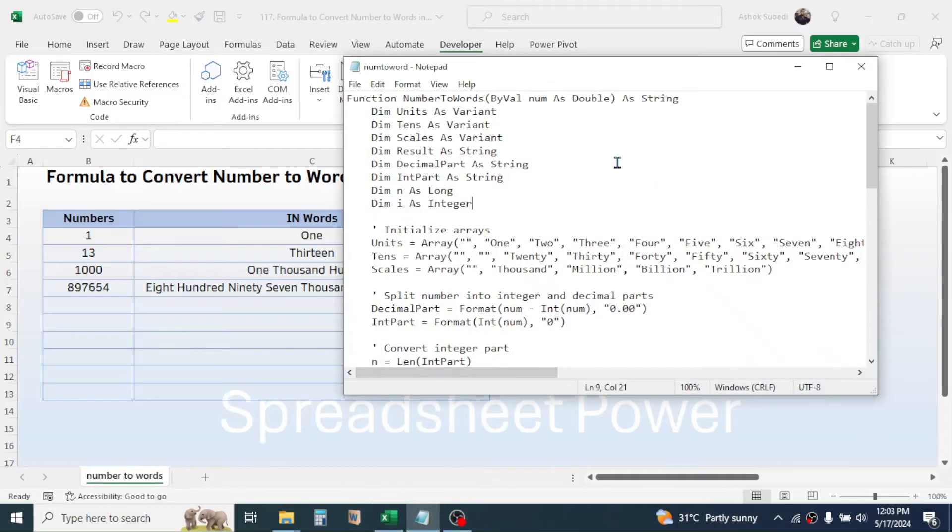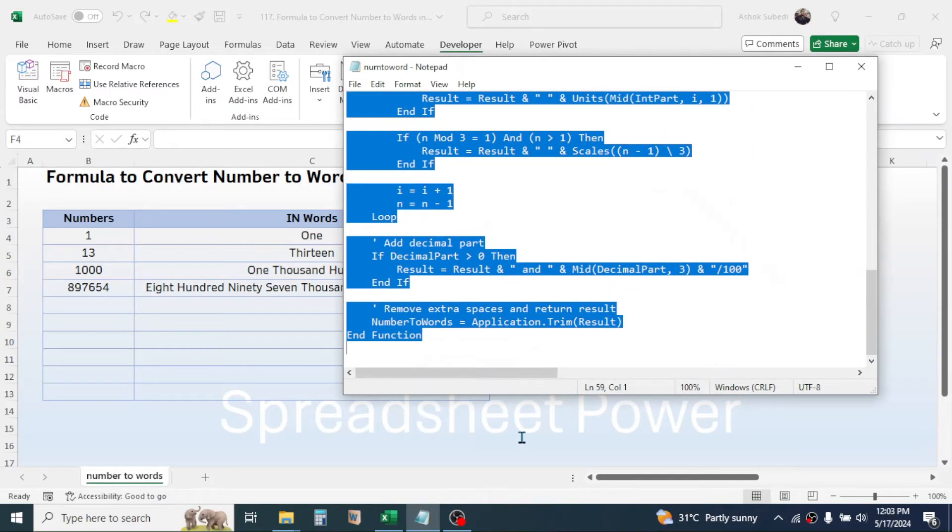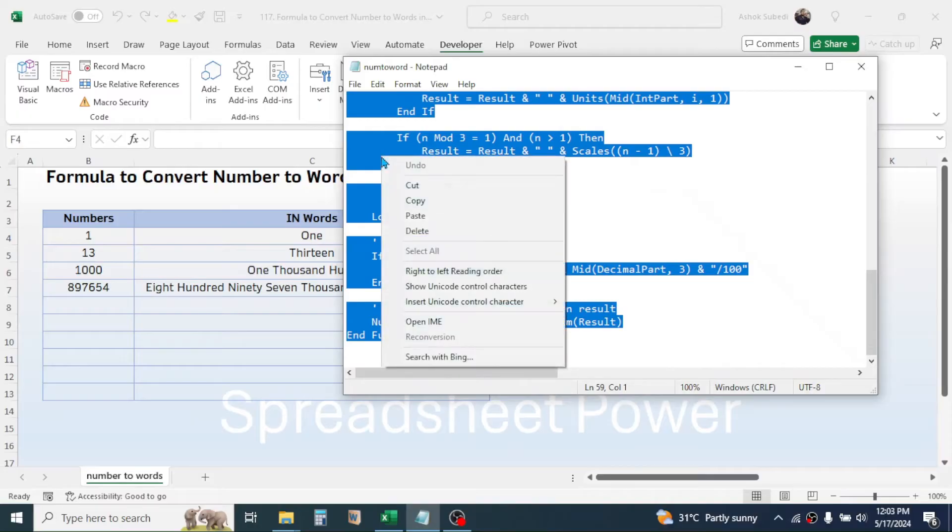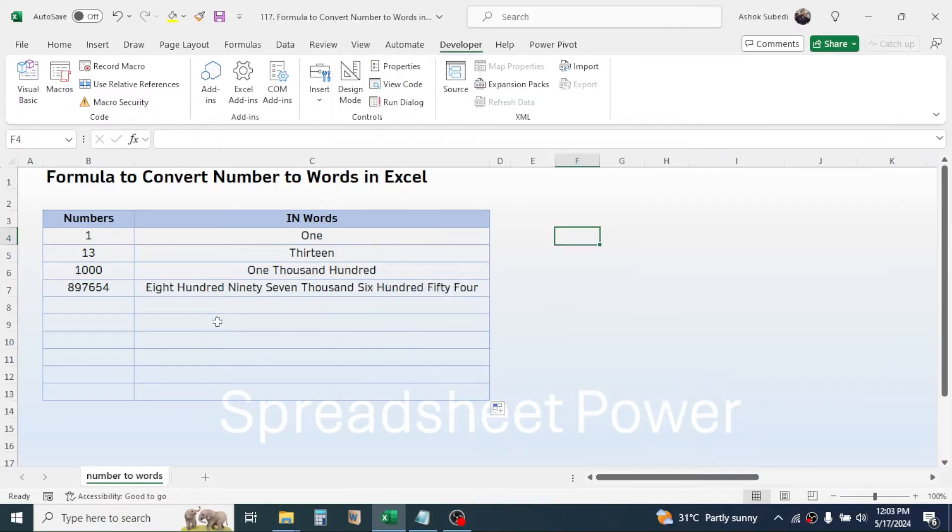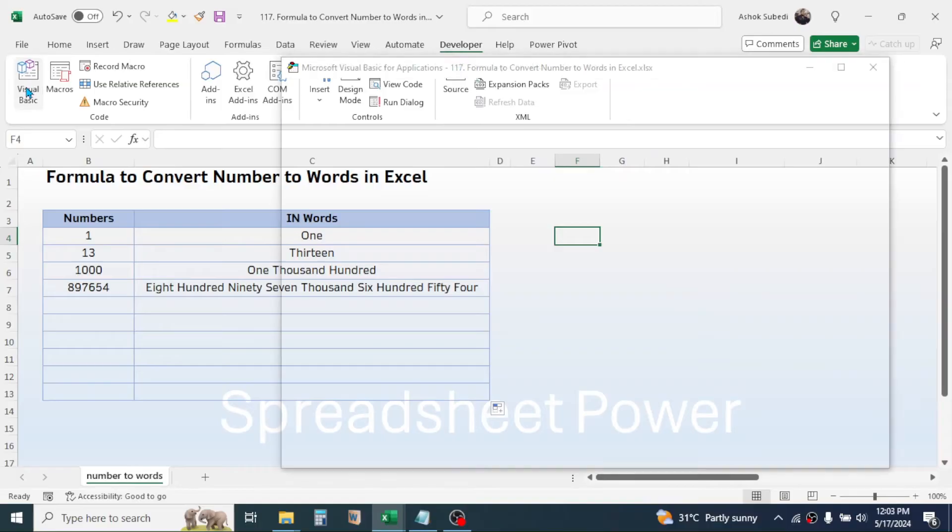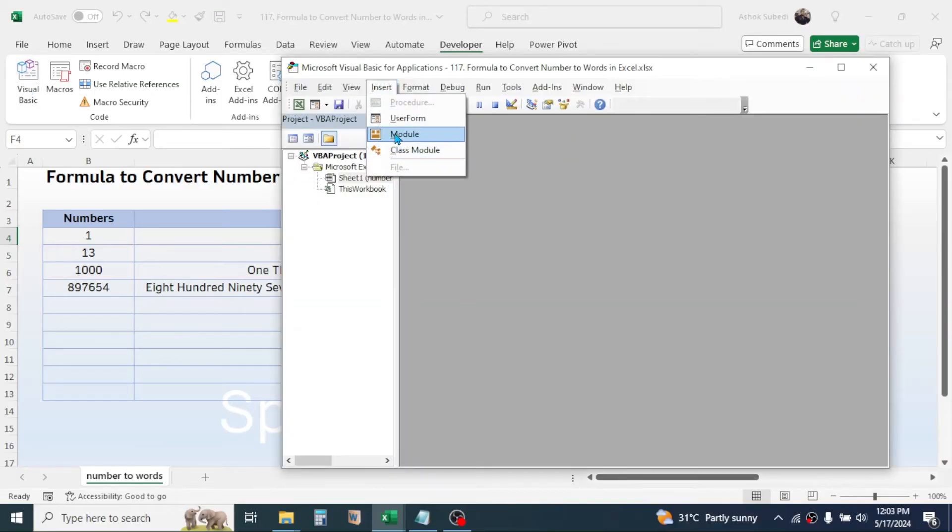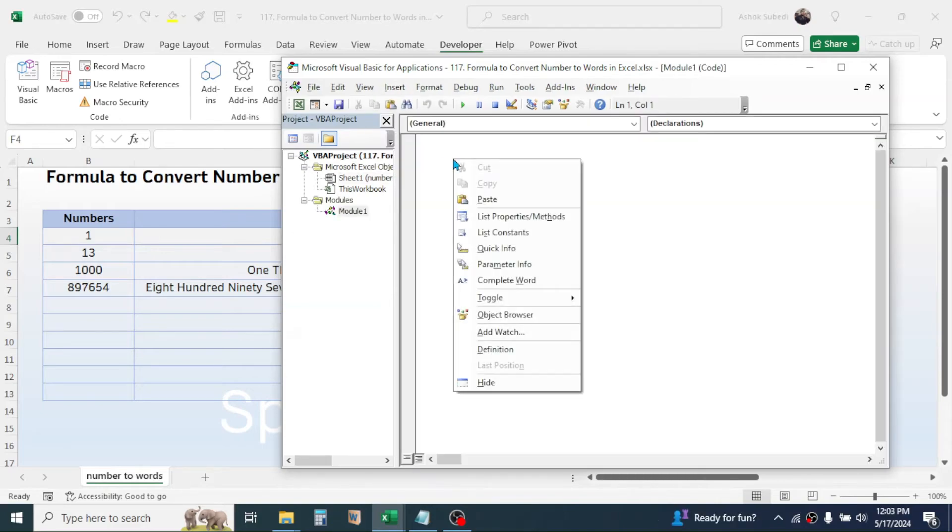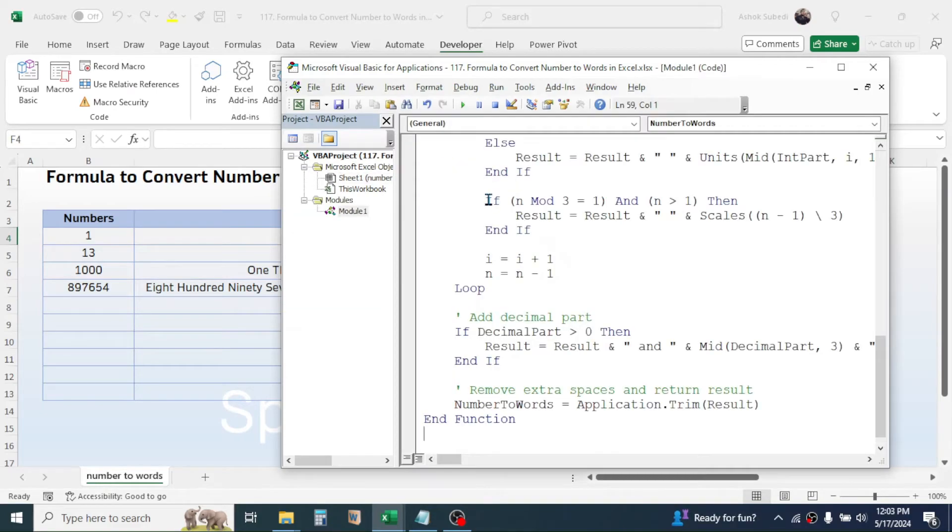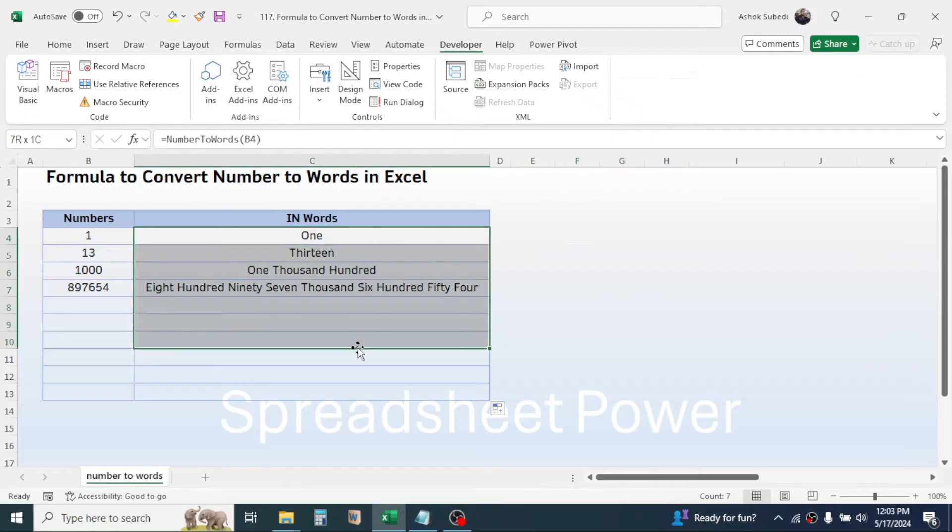Now to create the function, first of all copy the VBA code, then click on Developer tab, click on Visual Basic, click on the Insert tab of Visual Basic, click on Module.